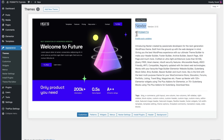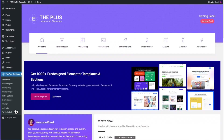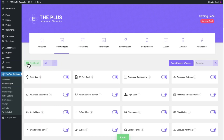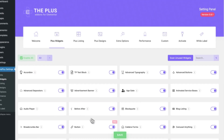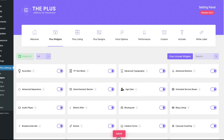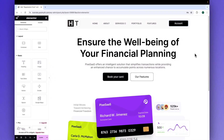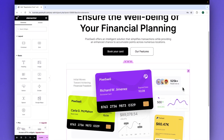After that, navigate to Plus Settings, click on Plus Widgets here, and make sure the checkbox saying 'Enable All' is checked. Once that's done, click on Save. Now that we've installed the plugins and theme, let's take a quick design overview.